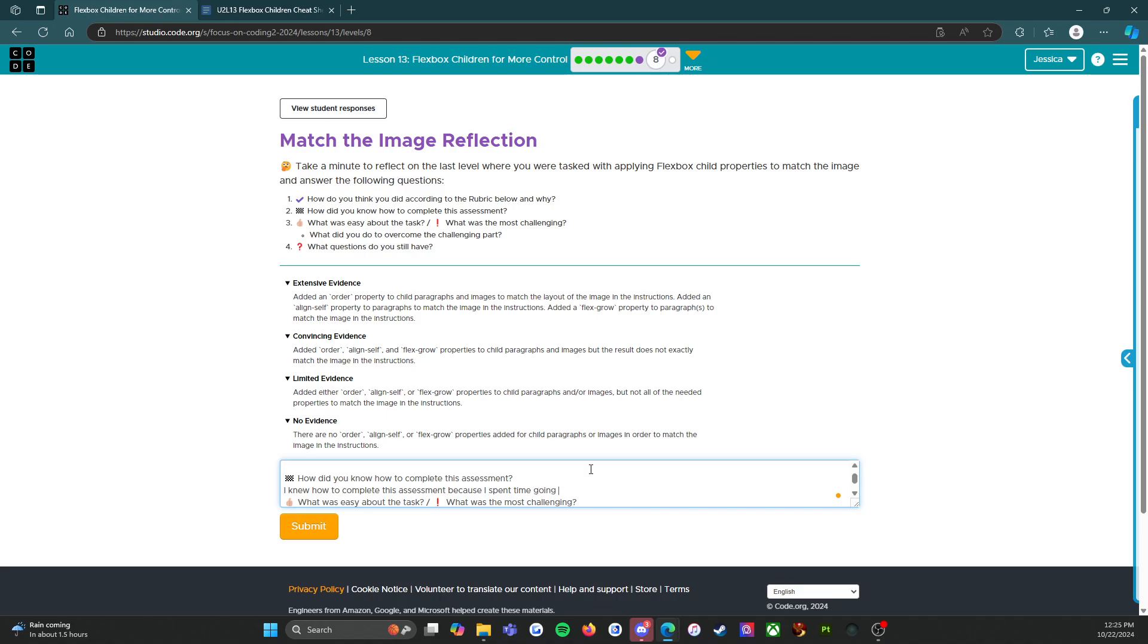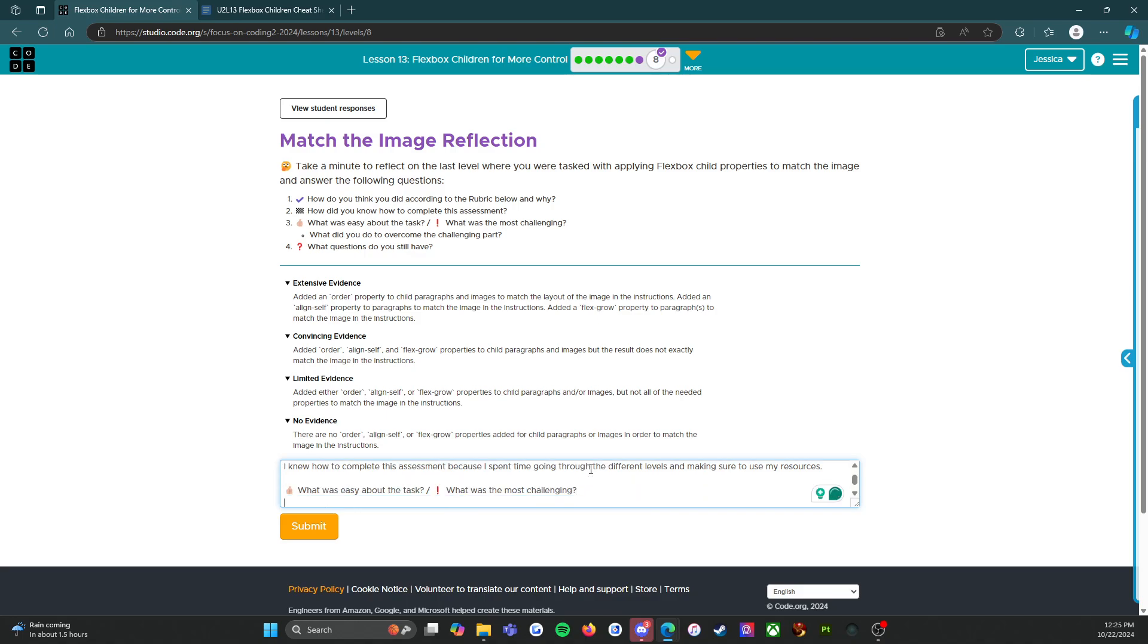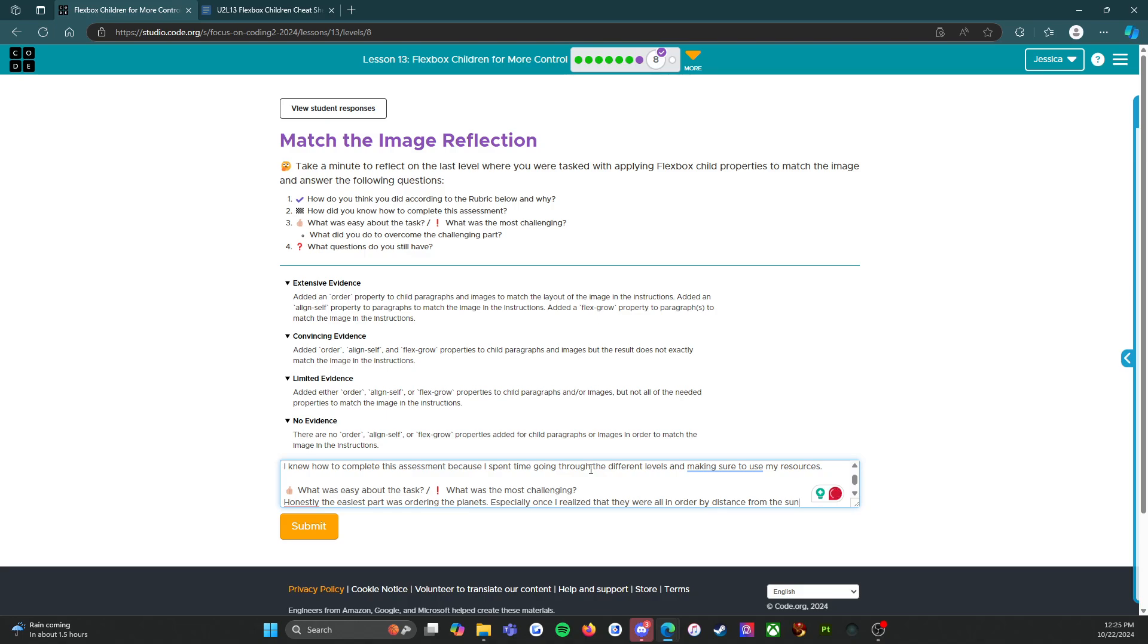What was easy about the task? Honestly the easiest part was ordering the planets, especially once I realized that they were all in order by distance from the Sun - Mercury, Venus, Earth, Mars, Jupiter, Saturn, Uranus, Neptune. So that made it super easy.